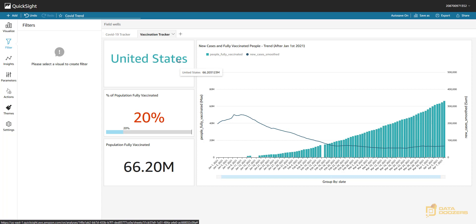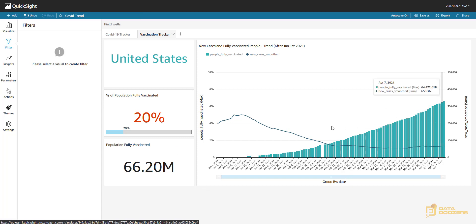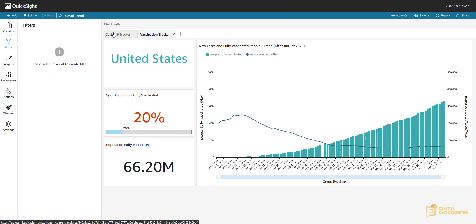Now we can see this has changed to show data for the United States. We used a word cloud tag not for the visual itself, but just to show the name of the selected country. Remember, this sheet is designed to be opened with that filter on — ideally what you see is the country name you selected when you triggered the action. These are the correct numbers for the United States: 20% of population fully vaccinated, the total people vaccinated, the trend, and the country name.